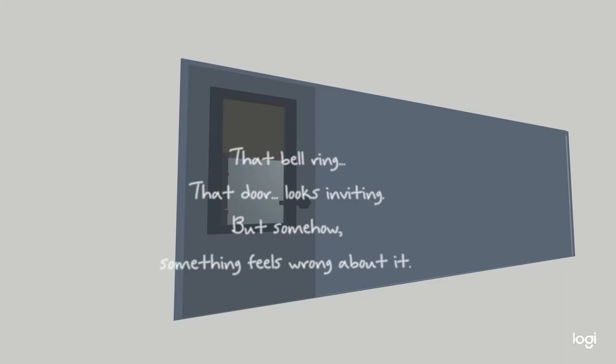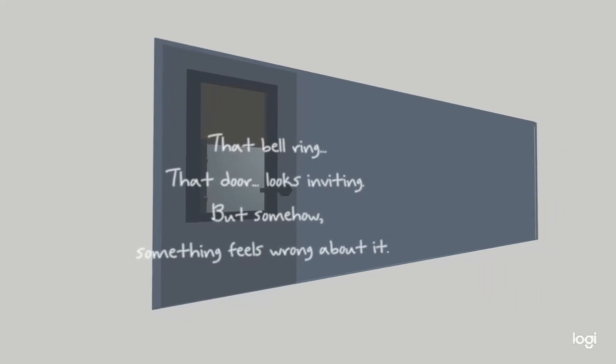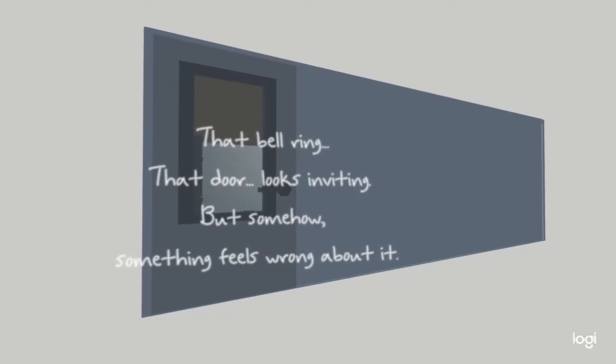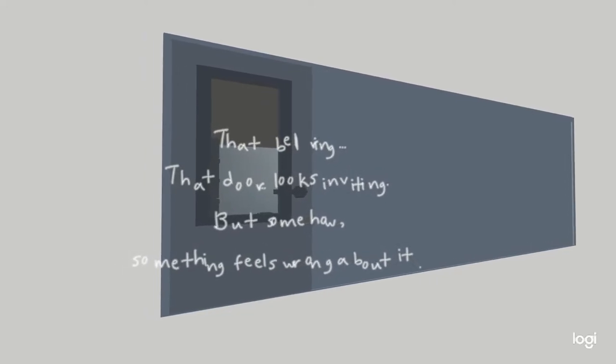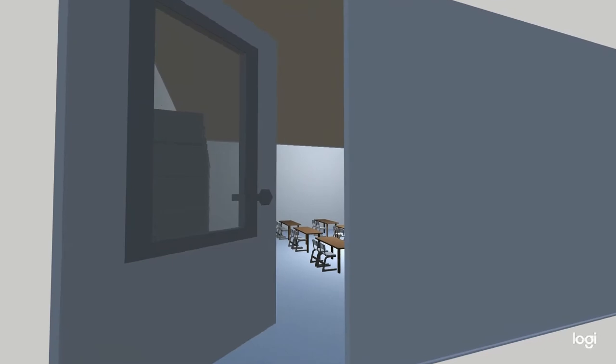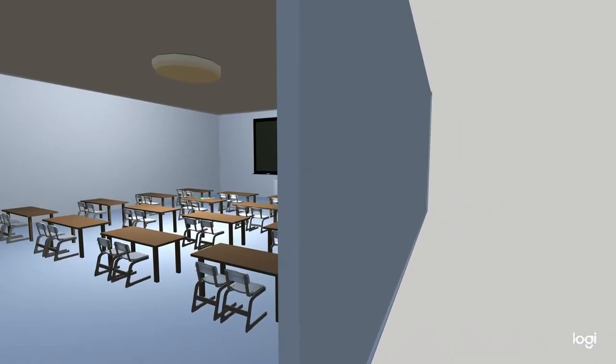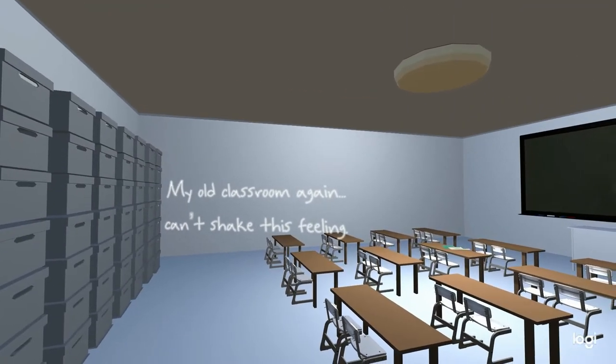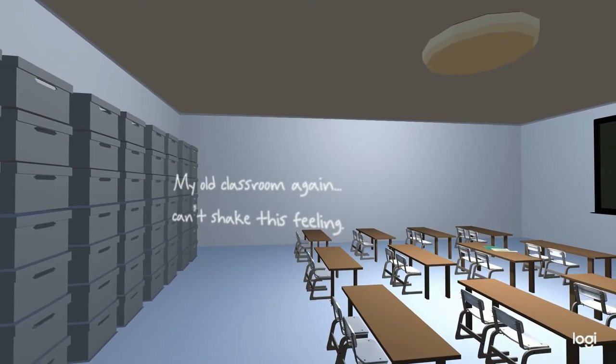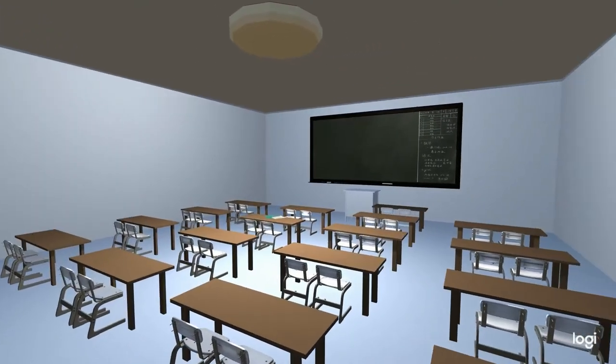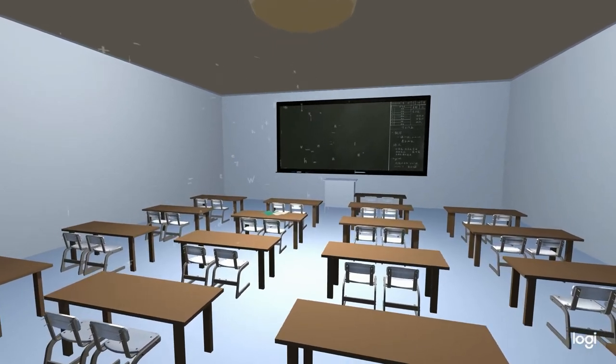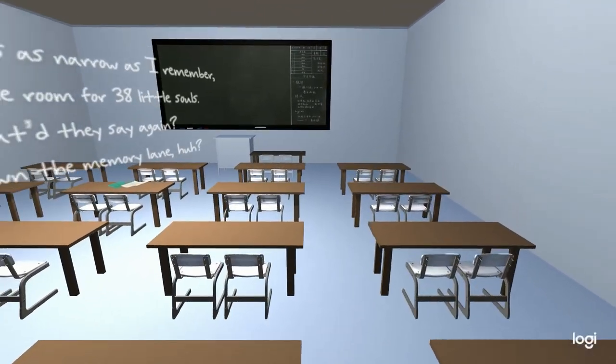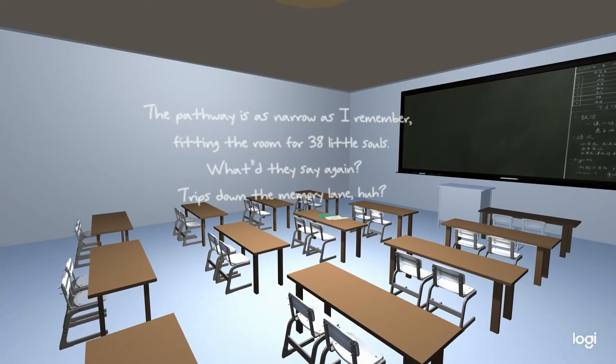Let's go back to sleep. That door looks inviting. My old classroom again. Can't shake this feeling.